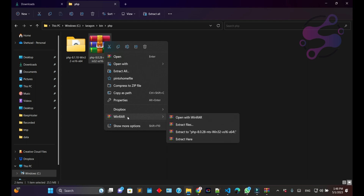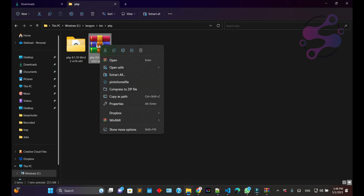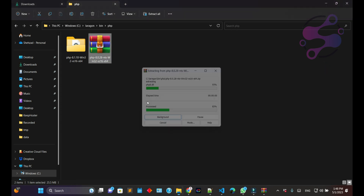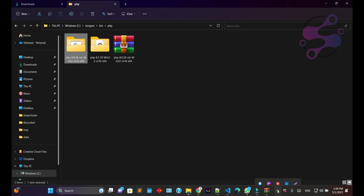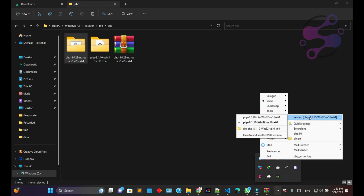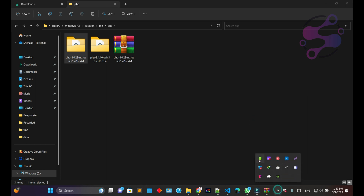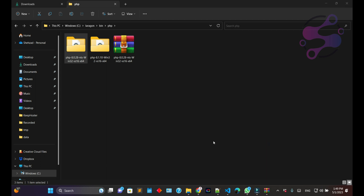Extract the downloaded file and place the files here. As you can see, you have just extracted the file. Now stop your Laragon server, go to PHP, and select the PHP version. As you can see, this is the PHP version we just added. Click on it — you now have the 8.0.1 version. Click 'Start All Services' to start your PHP server.